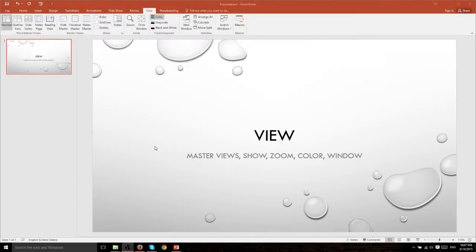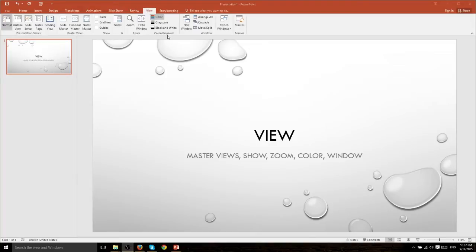In this lesson we're going to continue talking about the remainder of the View tab in PowerPoint 2016 including Master Views, Show, Zoom, Color, Grayscale, and the Window sections.